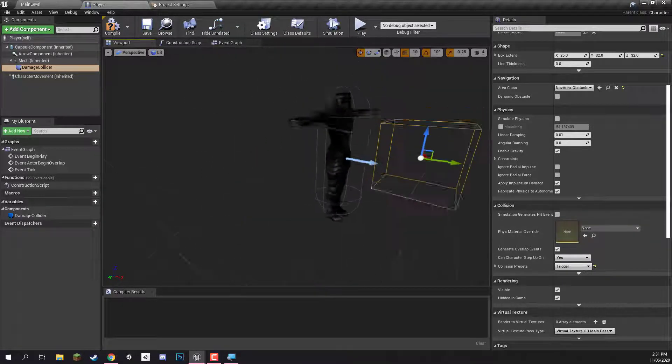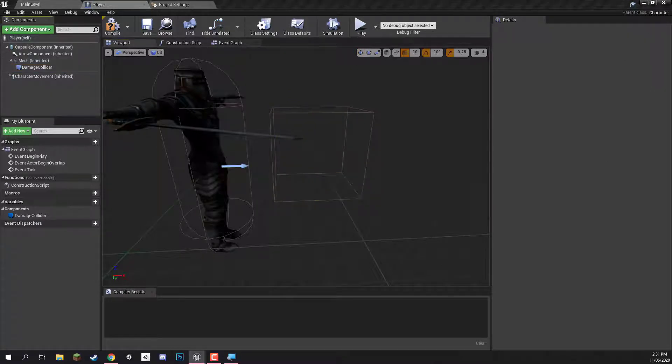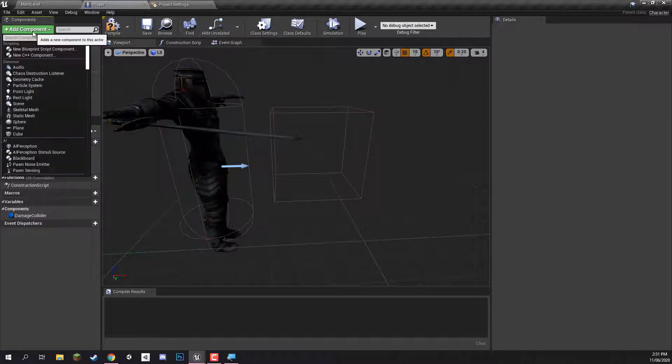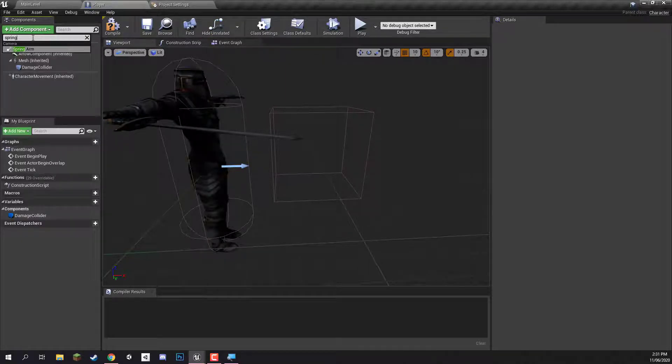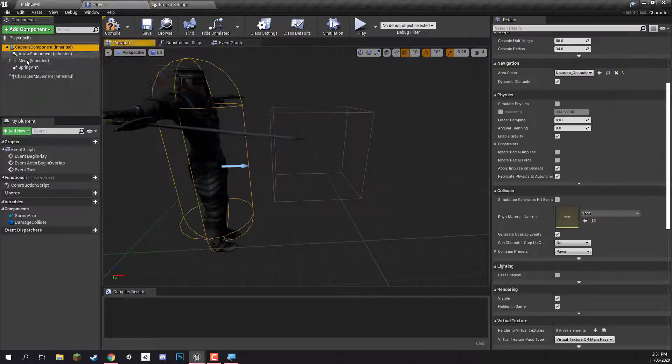Now what we can do is set up the camera. The way we're going to do the camera is by attaching it to something known as a spring arm. A spring arm is a very handy component which basically sets its child component at a fixed direction and distance away from it. So we can rotate the spring arm and the camera is going to rotate around our player. I'm going to go add component and look for a spring arm, making sure it is a child of the capsule component and not the mesh.